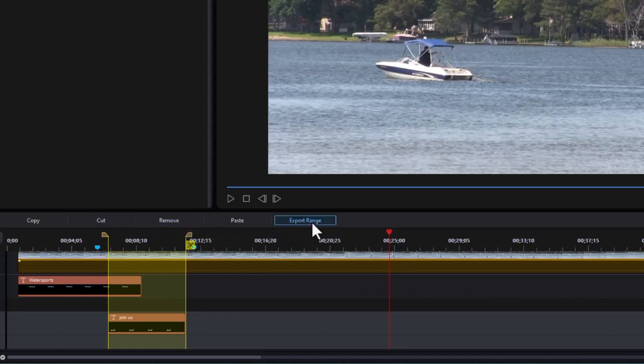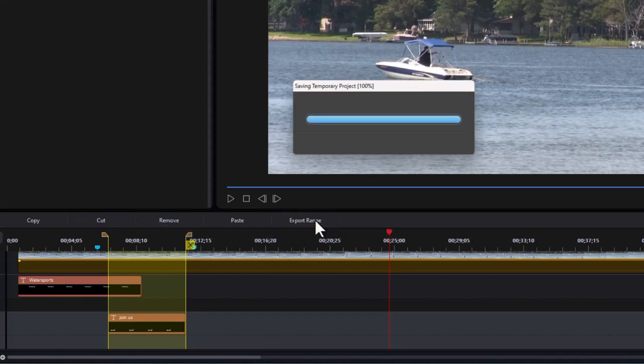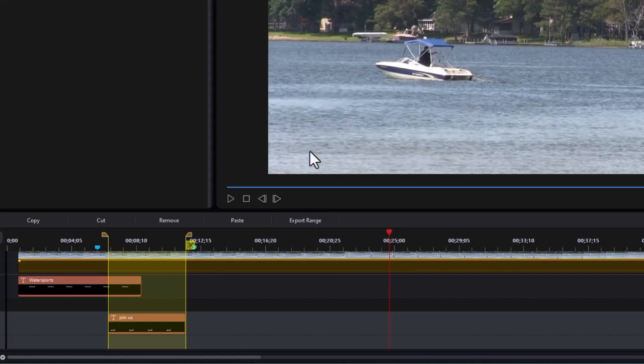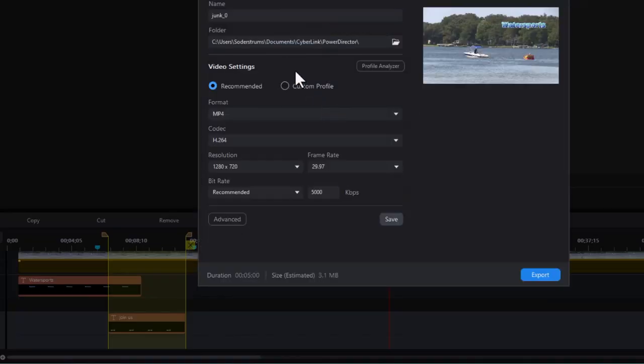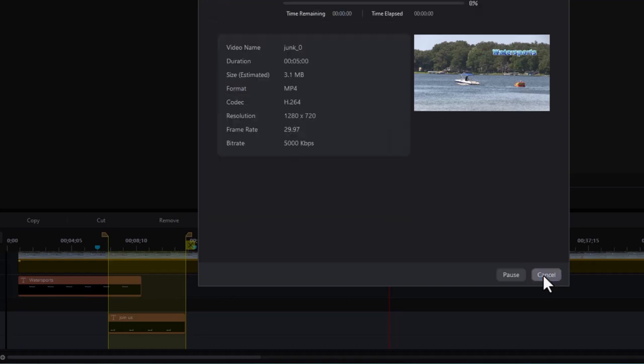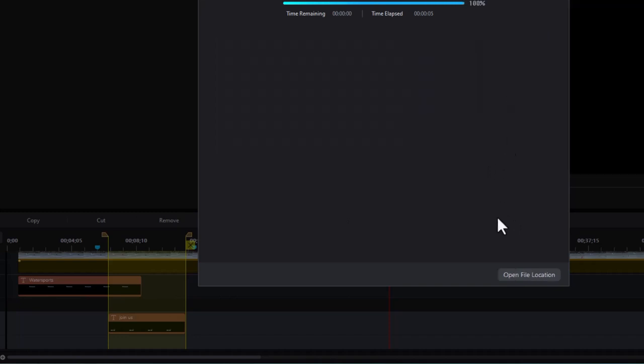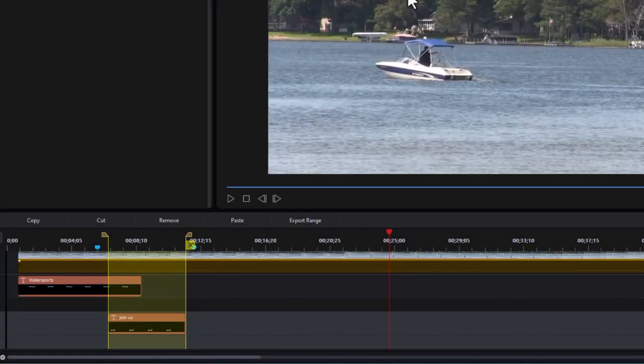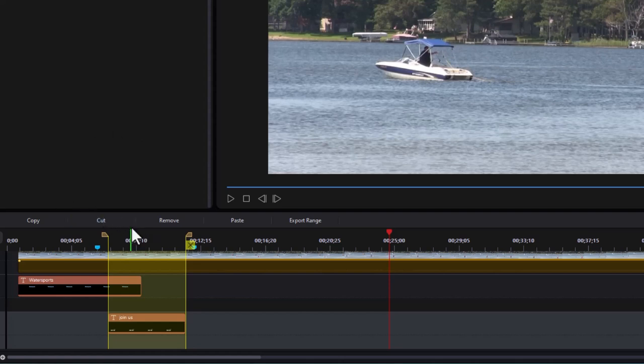The other option I have is I can export that range. So I'll click on that. It will save it as a temporary project. It will ask me where I want to set it. I can put it right here in this place. This would be called junk zero and then I can do export and it will export that project. It's rendering it right now. It's very short. It doesn't take long. I can open the file location if I want to see where I put it and if not I click on the x in the upper right corner and it's exported that. Then I can import it into my project or a different project for another purpose. So that's one of the things that you can do with the range.